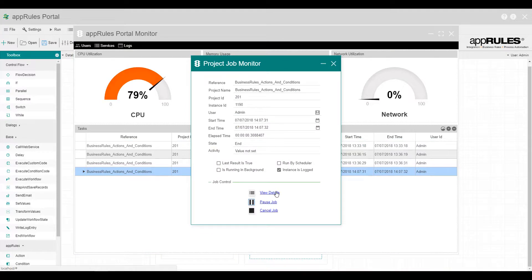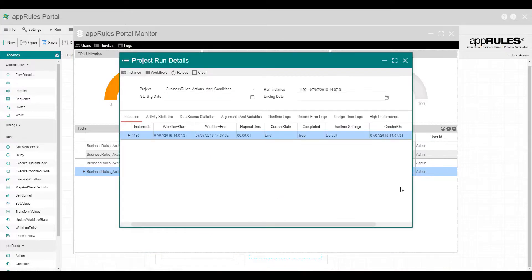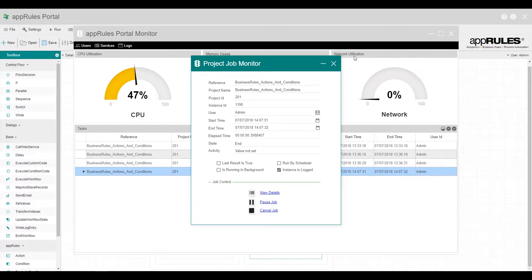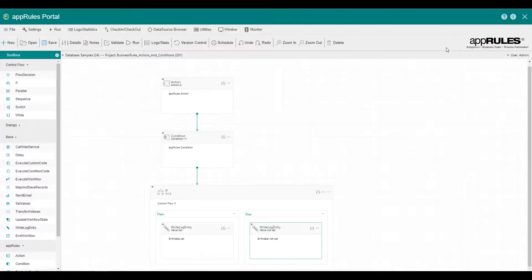Thank you for watching this introductory AppRules Portal video. The AppRules samples project database includes more advanced business rules examples. For more information, please visit our website at appstrategy.com.